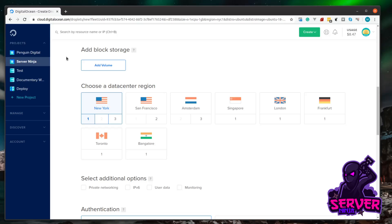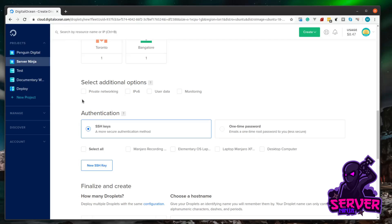Now we're not covering block storage in this video, but there is something I'll be coming to later. Then the datacenter region, you just pick whatever's closest to you. I'm in the UK, so it makes sense to me to pick London.